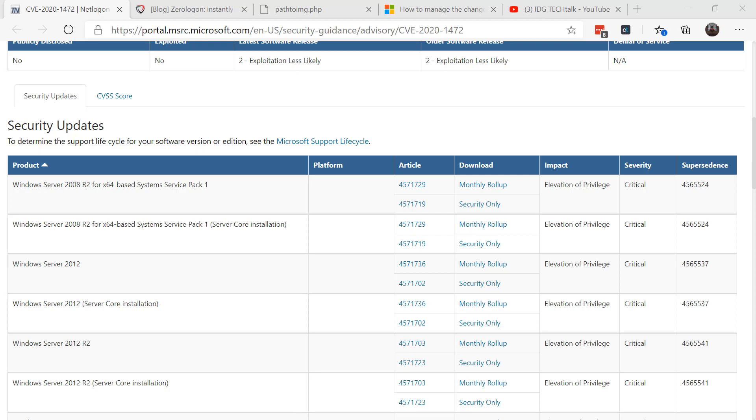The first phase of the patch released in August—now mind you, you can install September updates as well and this will do the same thing because updates are cumulative. If you installed August or later updates to your machines already, it's enforcing secure RPC usage for machine accounts on Windows-based devices, enforces secure RPC usage for trust accounts, and enforces secure RPC usage for all Windows and non-Windows domain controllers.